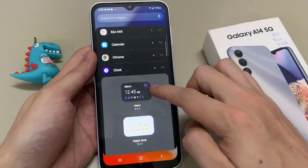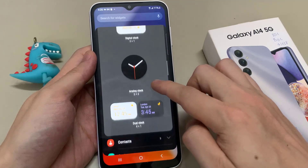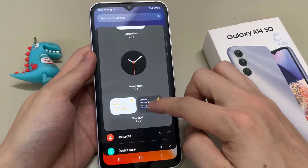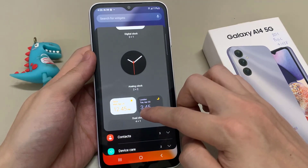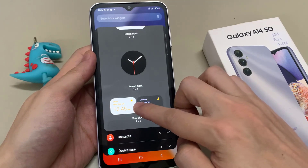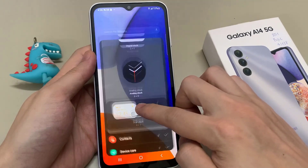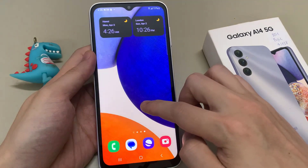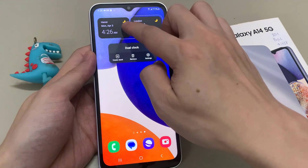Then you swipe across until you find the Dual Clock widget. Touch and hold and then drag the widget onto the home screen.